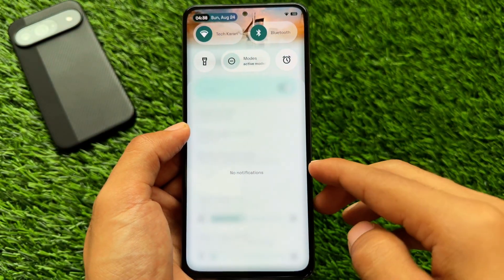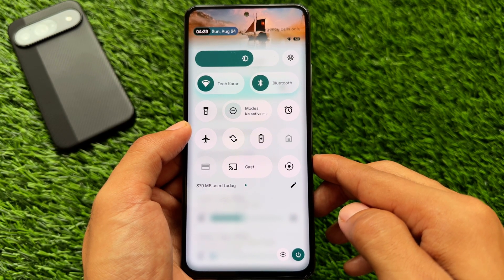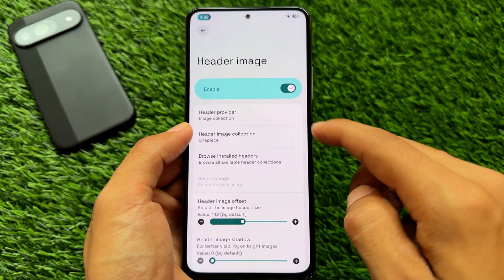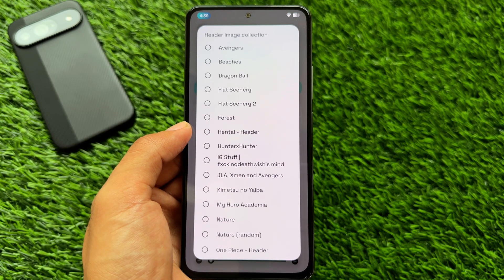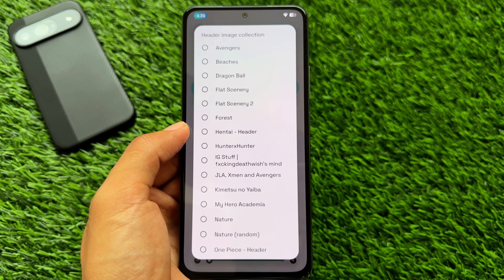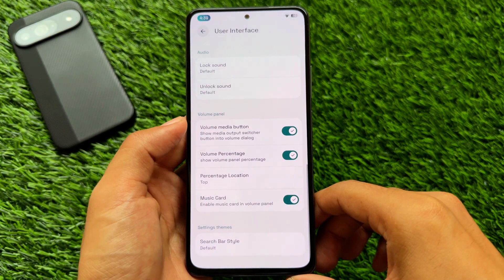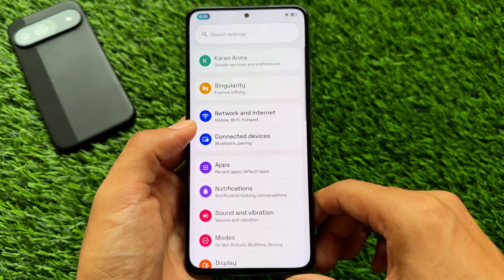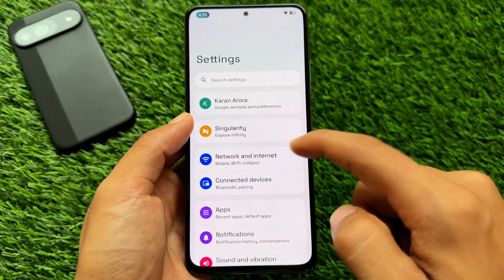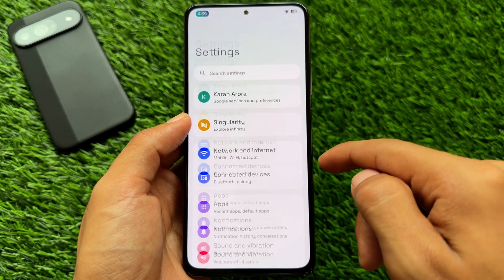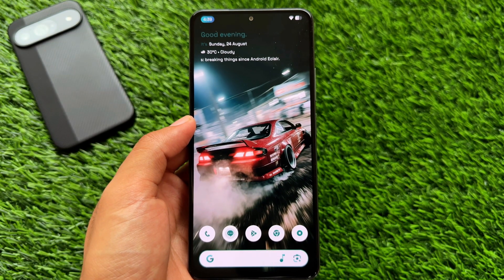We also have Header Images in the Quick Settings Panel. Note that if you are looking for an Android 16-style volume panel, this uses a Quick Settings Panel style inspired by Nothing OS, with the brightness slider you may have noticed. Header Image customization is available. The editing UI is similar but a bit different from the standard Android 16 Quick Settings Panel. Other customizations like theming options and Settings UI customization are also present — there is a lot to explore.